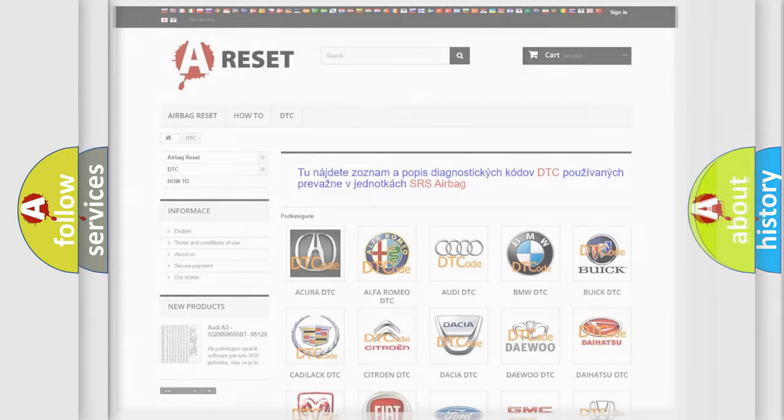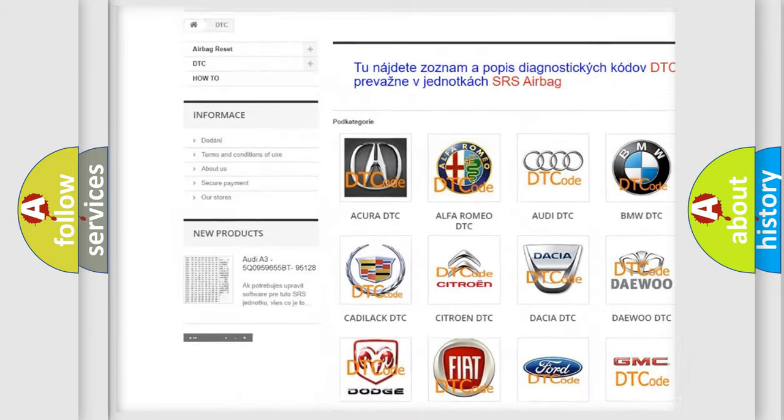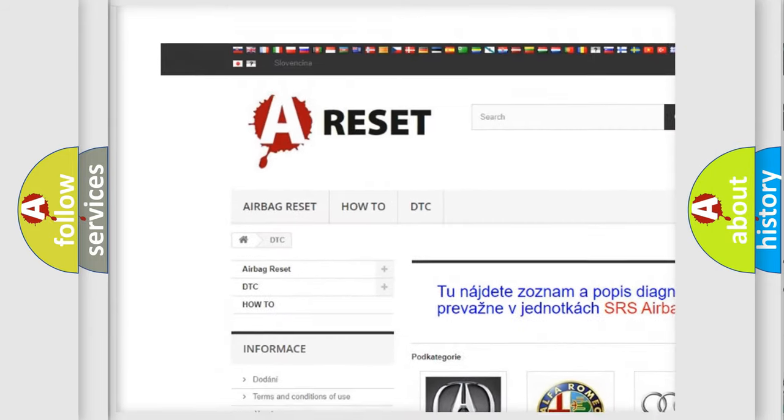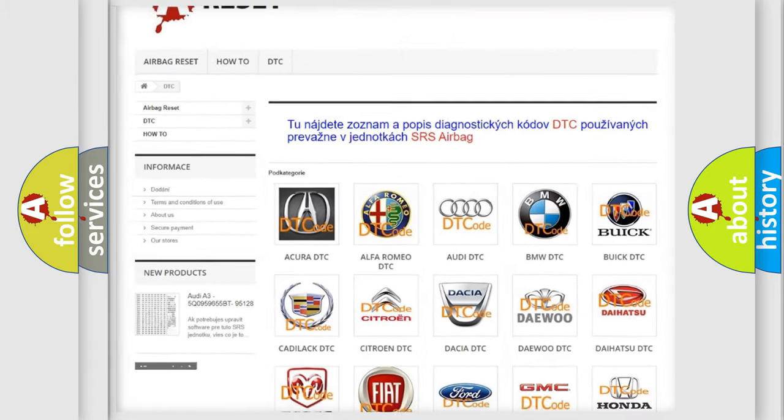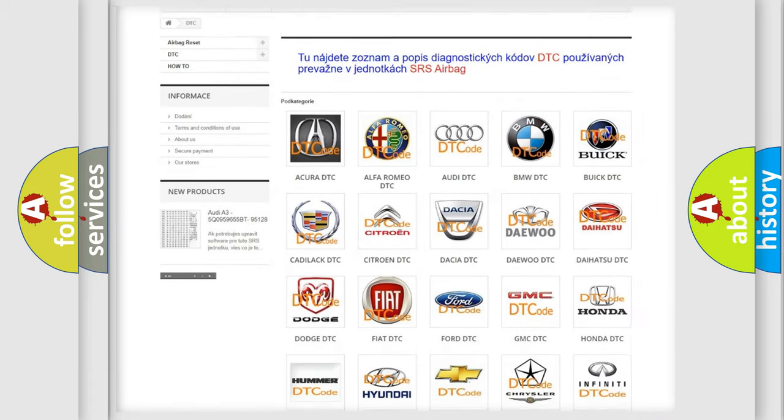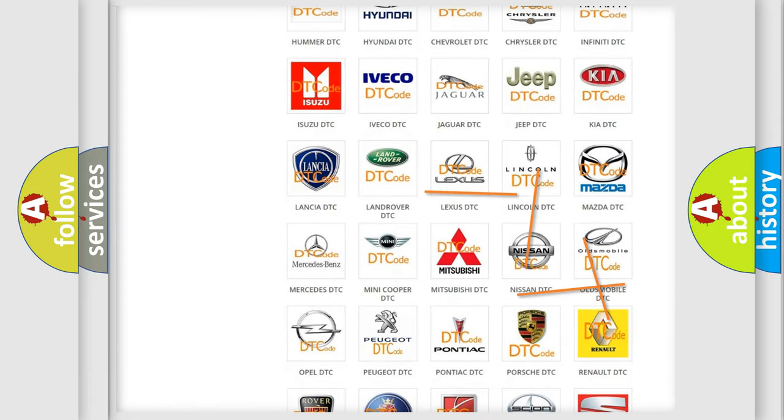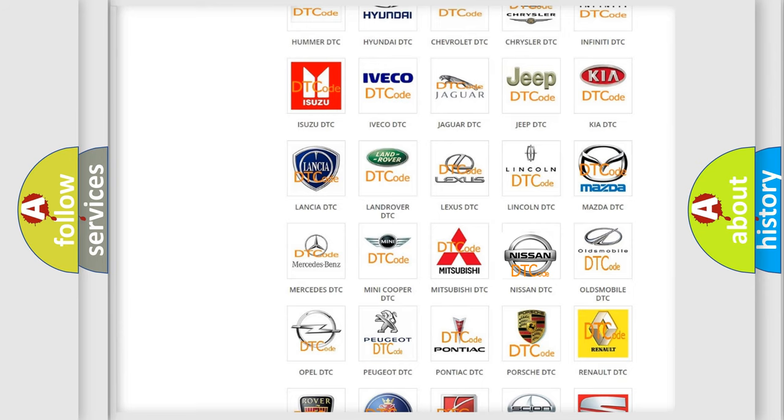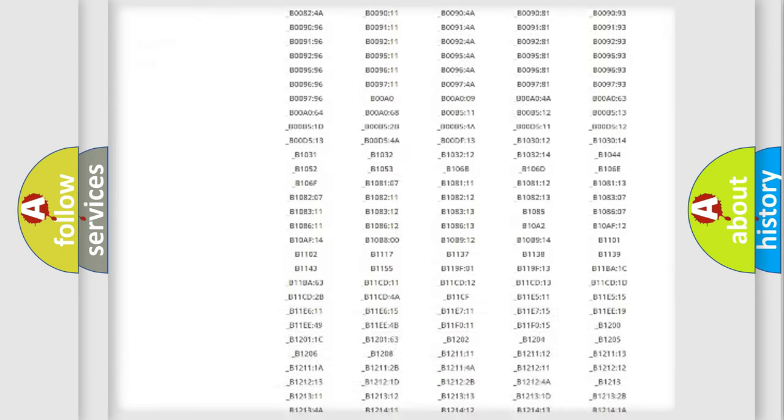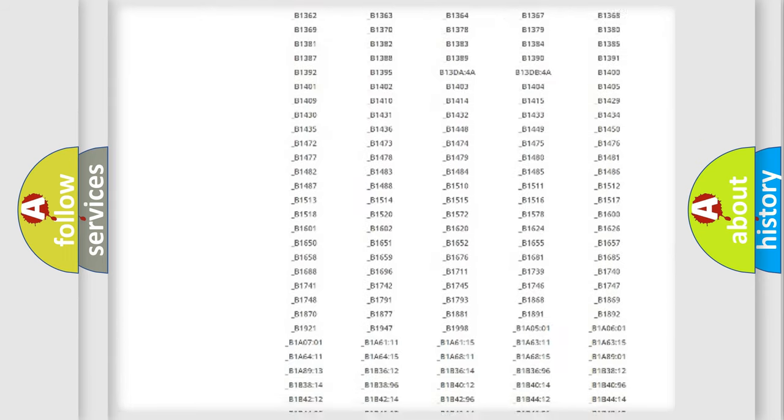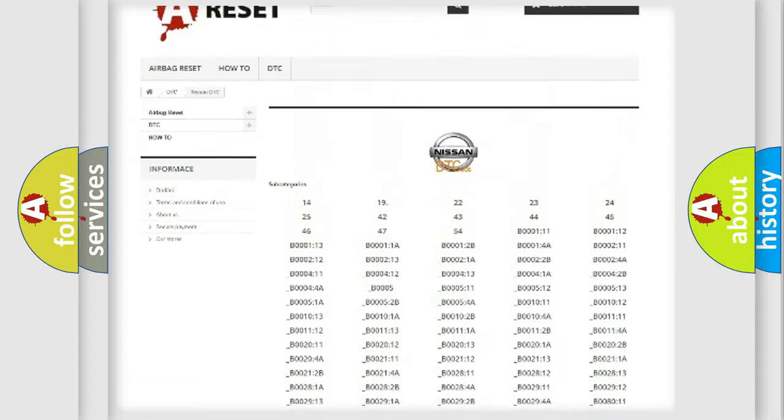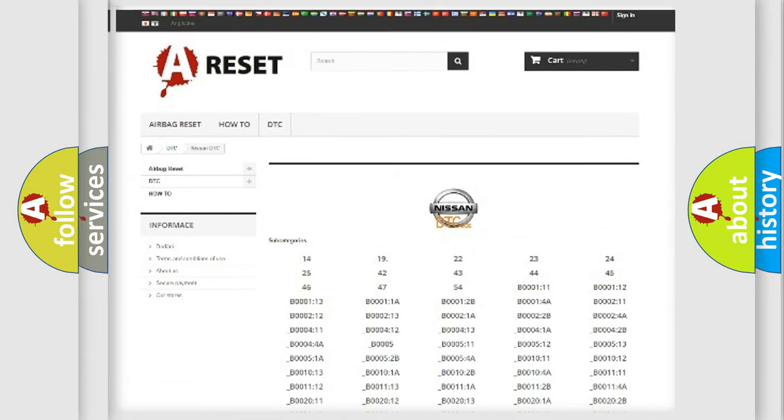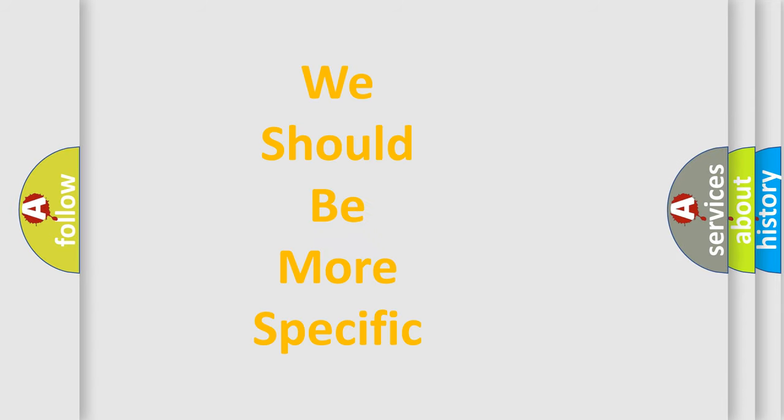Our website airbagreset.sk produces useful videos for you. You do not have to go through the OBD2 protocol anymore to know how to troubleshoot any car breakdown. You will find all the diagnostic codes that can be diagnosed in Nissan vehicles. Also many other useful things. The following demonstration will help you look into the world of software for car control units.